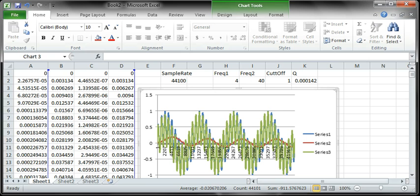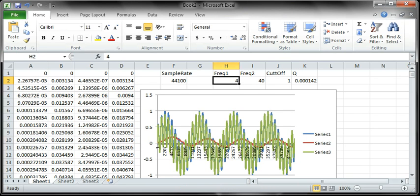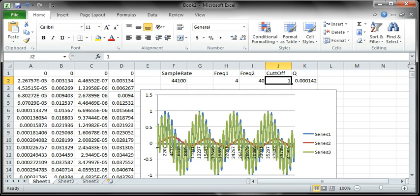Now you'll notice that I have two frequencies of 4 and 40, and the cutoff frequency is set at 1. You can see the low pass, that's the red line, has a little bit of the lower signal but very little of the high. And the high pass filter, which is the green, shows pretty much the entire wave.